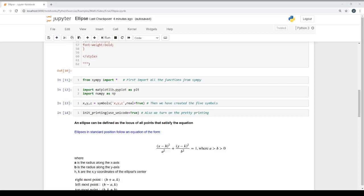Hello, myself Tarpan Sluja. By profession, I am a computer programmer. In this video, we will discuss about ellipse.